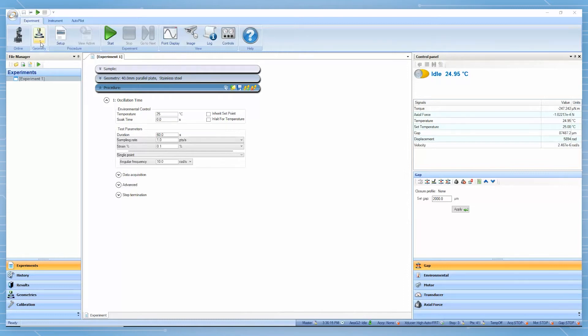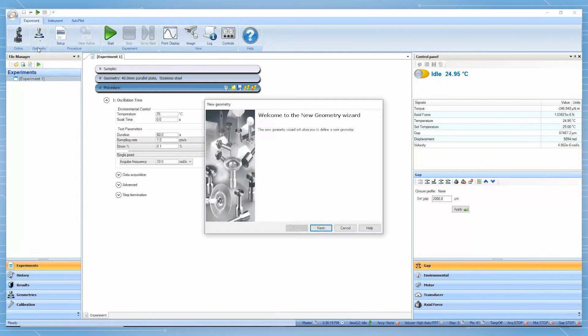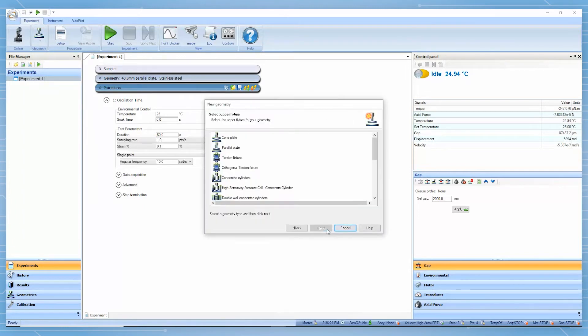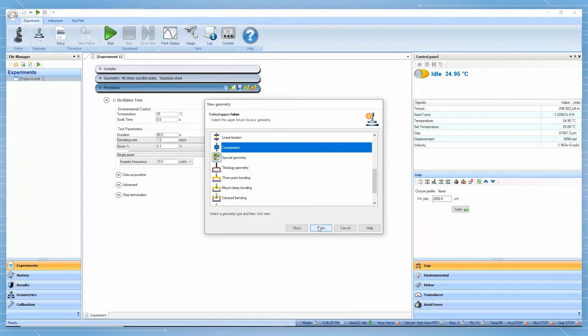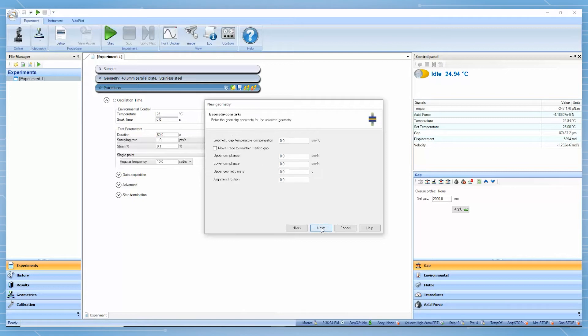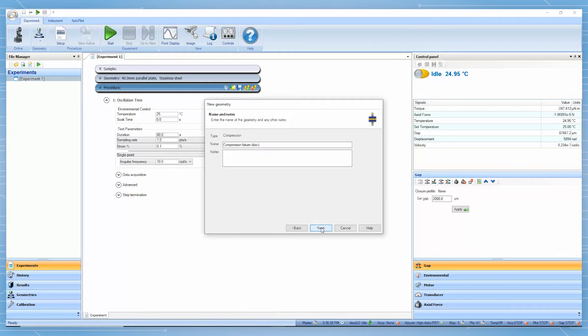Under the geometry list, click on add new geometry. Then, select compression. Choose the correct sample dimension, for example cylindrical. Follow the procedure to finish creating this geometry file.